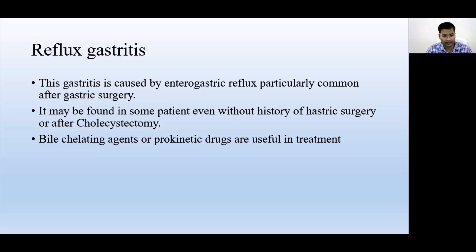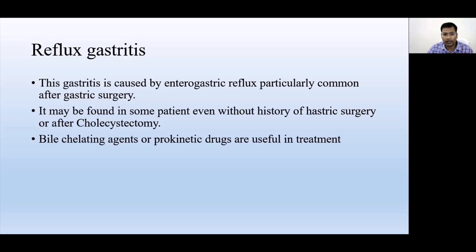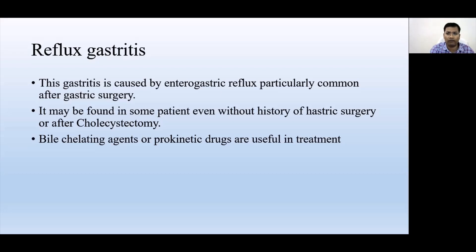Reflux gastritis is more common in patients who have undergone gastric surgery or cholecystectomy. In cholecystectomy, the gallbladder is removed, so there is no reservoir for bile. Bile is always secreted by the liver and, without a gallbladder, goes directly into the duodenum. Sometimes bile is present even when not needed, and this excessive bile may reflux back into the stomach, causing reflux gastritis.